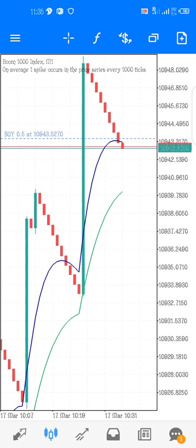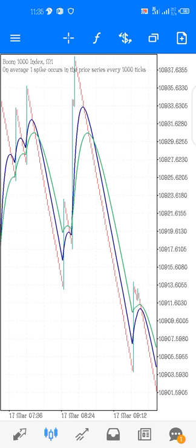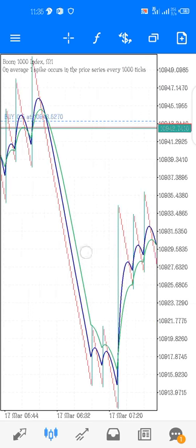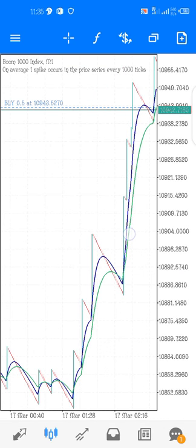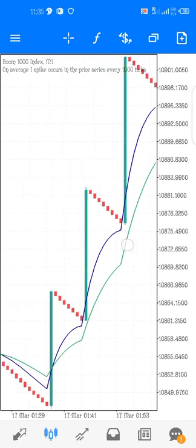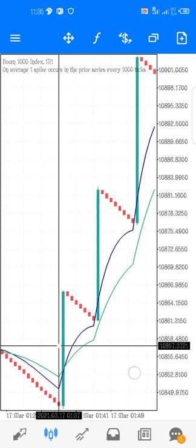When the price crosses the green line and a spike didn't occur, you close the trade. Then at this point again you can try to catch the spike. Let me check and back-test to show you where it works perfectly.